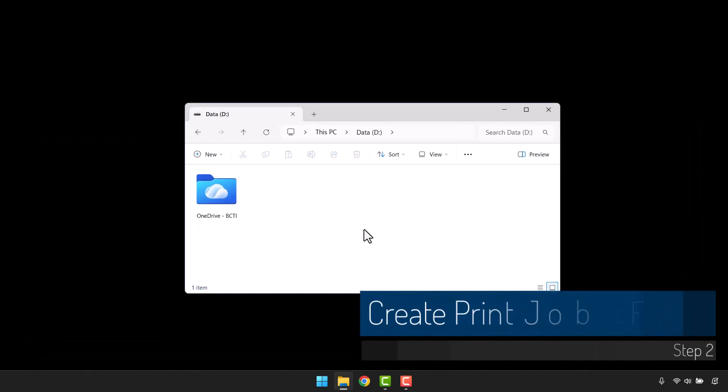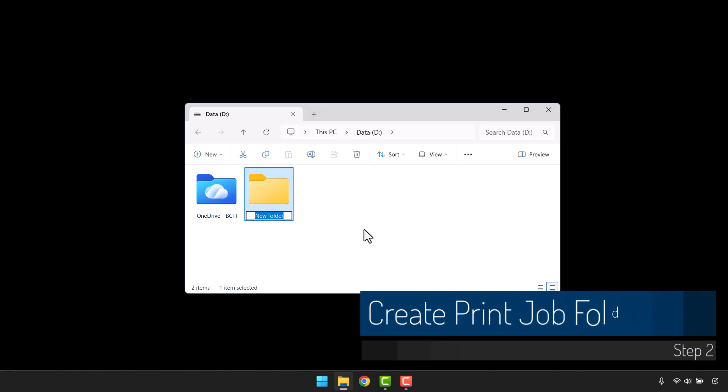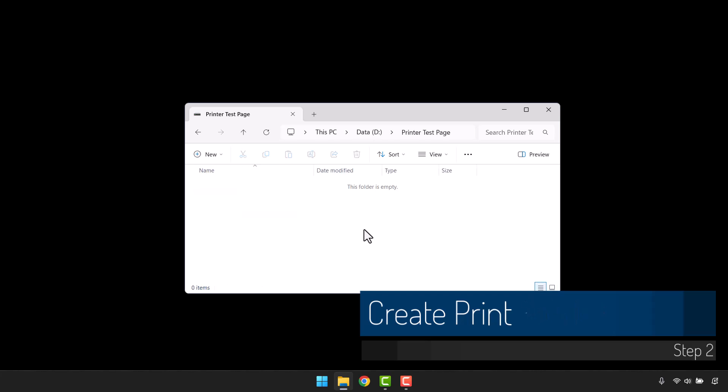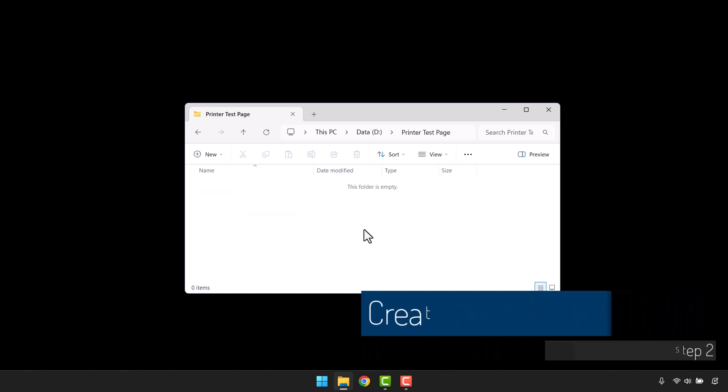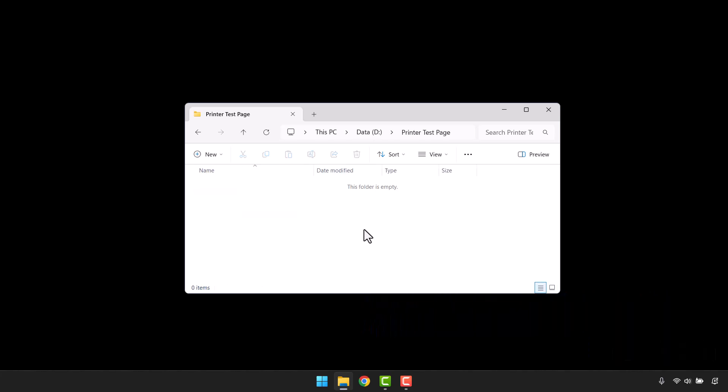Next, we'll create a folder to store the captured print job from the spool folder. We'll create a new folder, and you can call this anything you want. Let's go into that folder, and currently there's nothing in it.